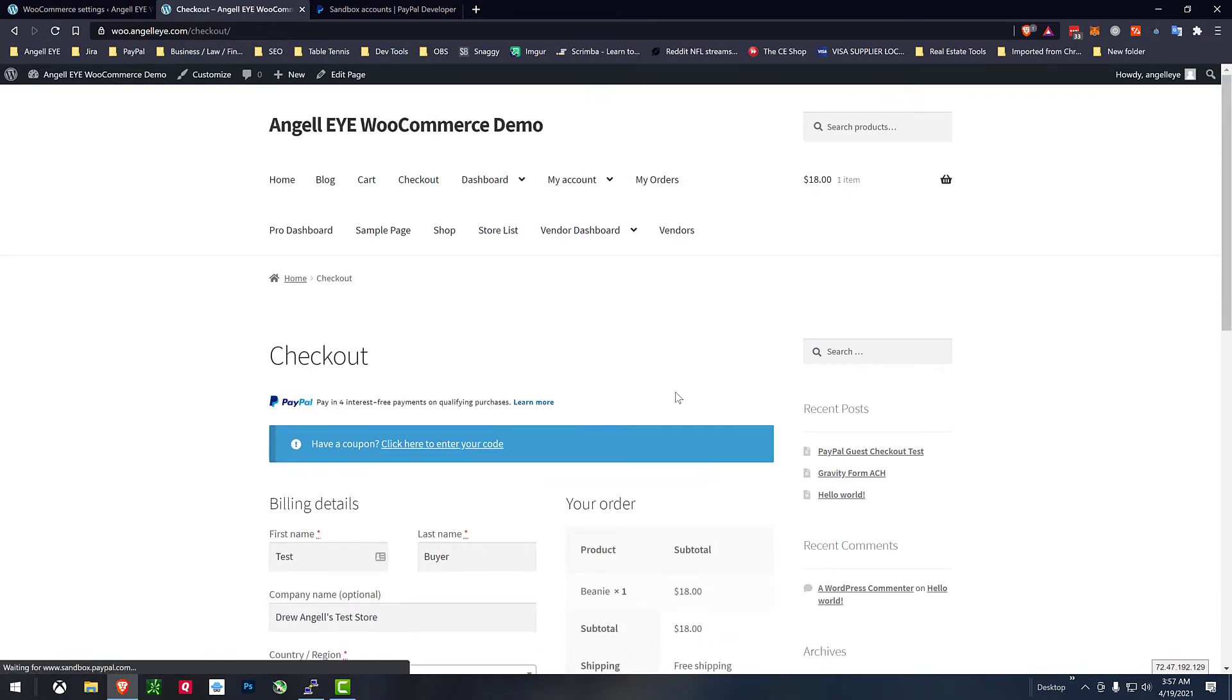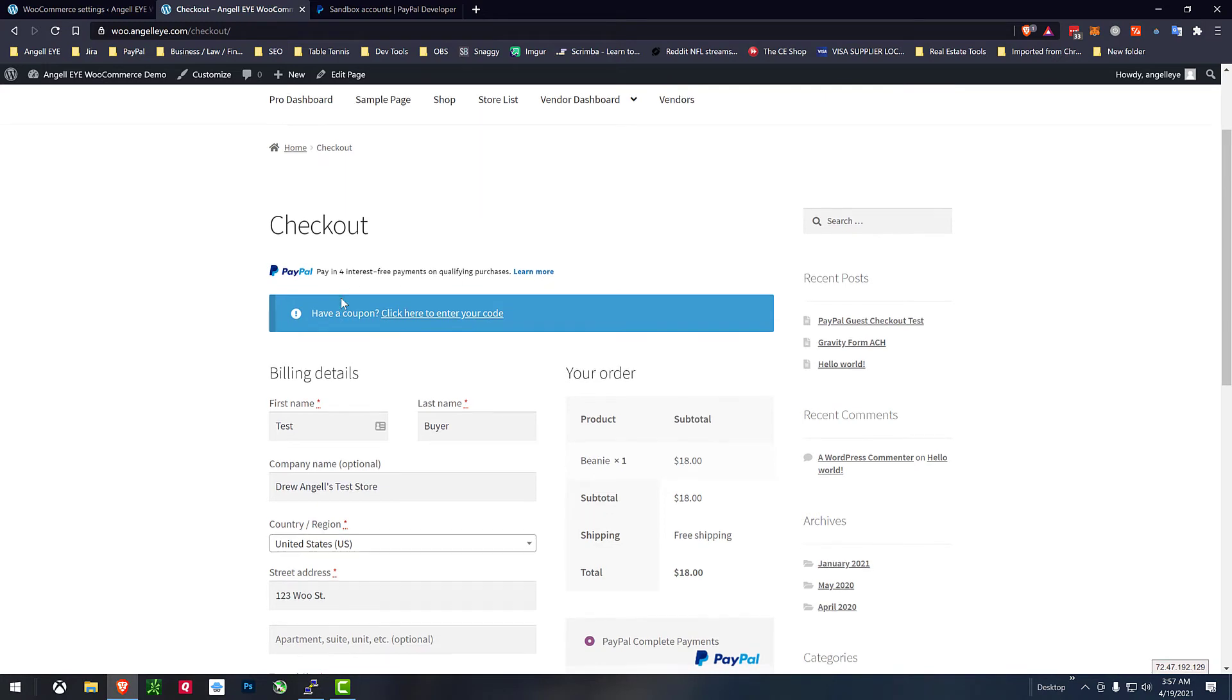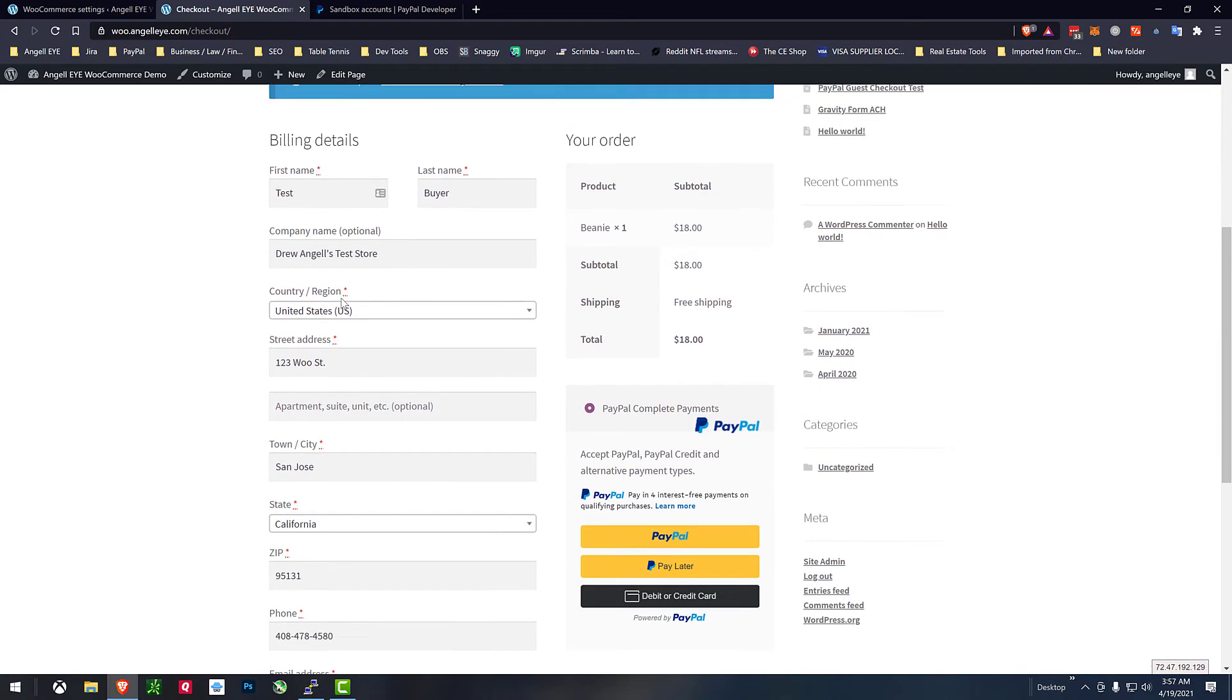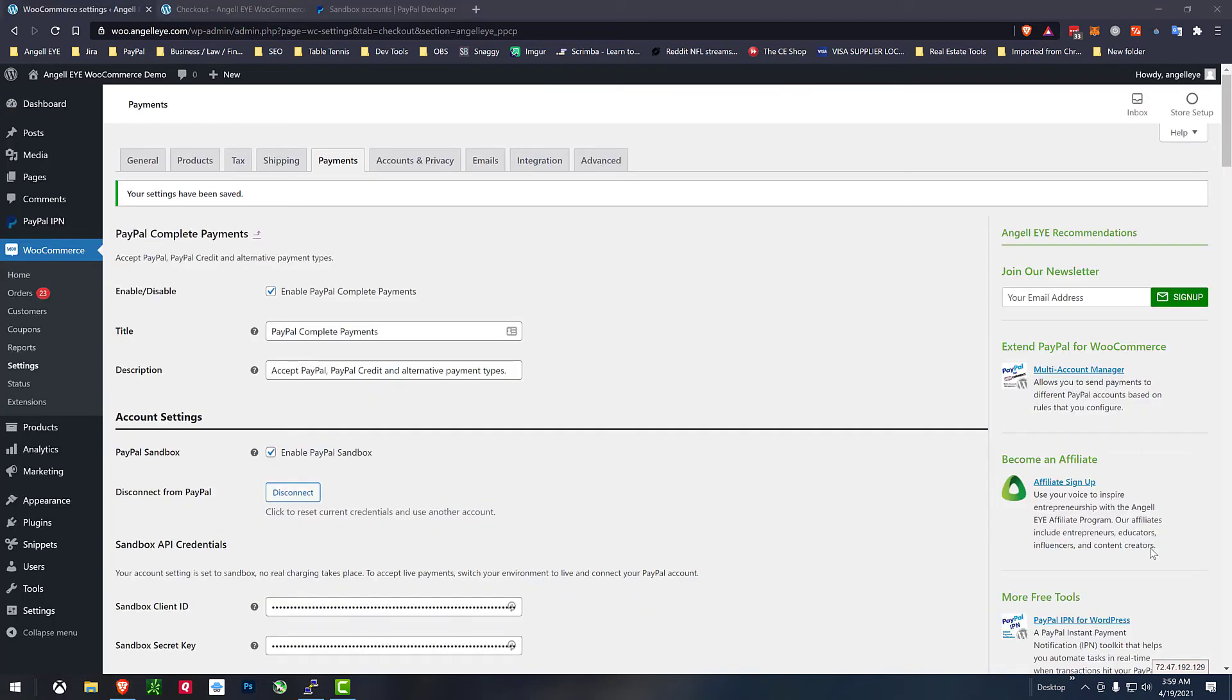If we do proceed to checkout one more time pay later messaging and all of the billing info and everything filled out and once again PayPal smart buttons here.